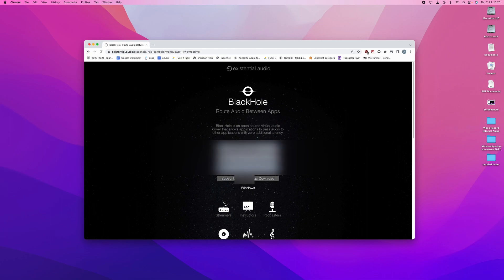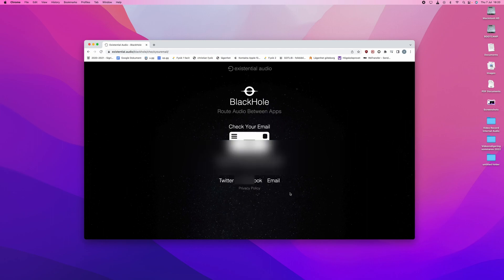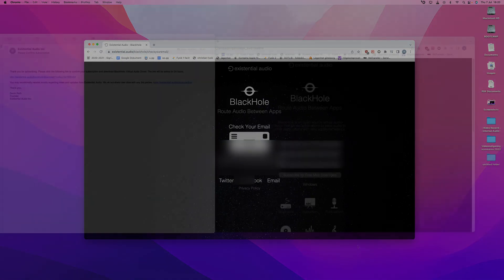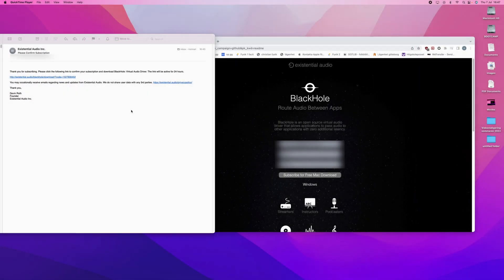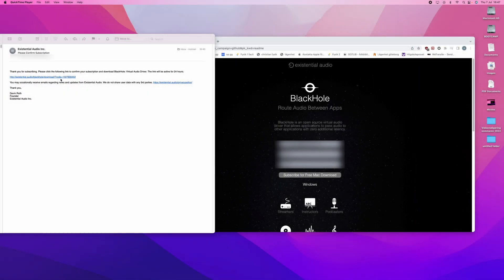And then you will press subscribe for a free download. And within a few minutes you should get an email. Ten seconds later I got the email and I get a link to download BlackHole.